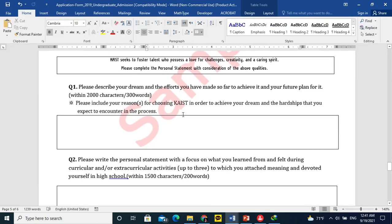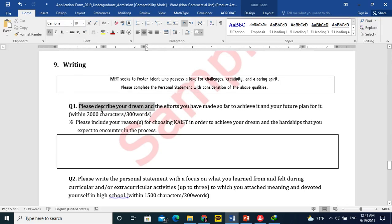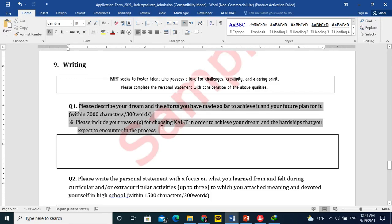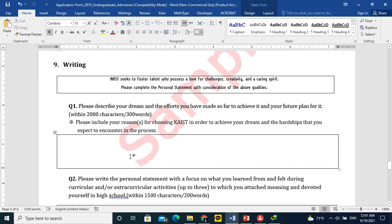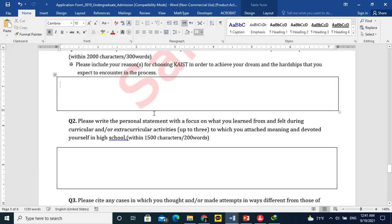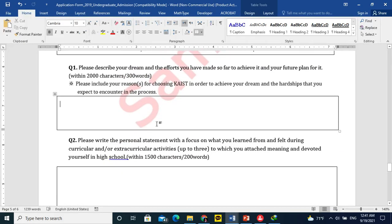Then the writing. You need more time for this one. Describe your dream and the effort you have made so far to achieve it and your future plan for it. You need help from some elders or the siblings or your parents that they can help you to write this in 300 words. Your motivation, your hard work and your future plans.